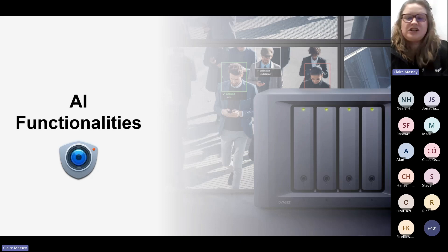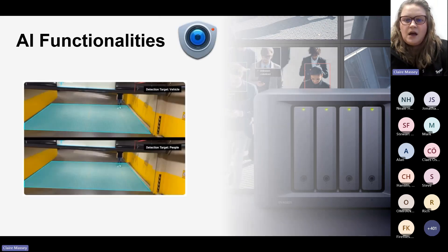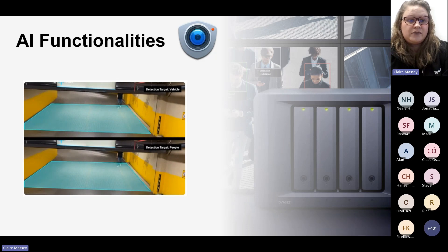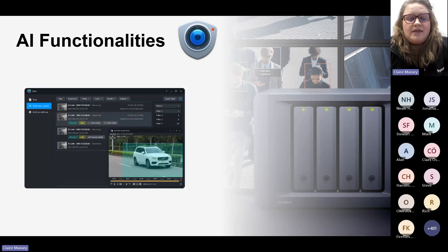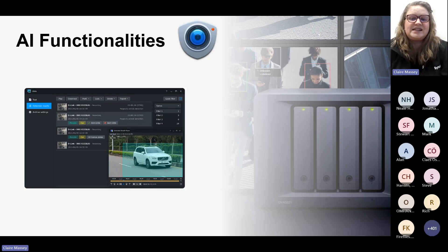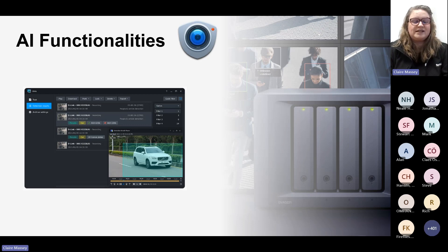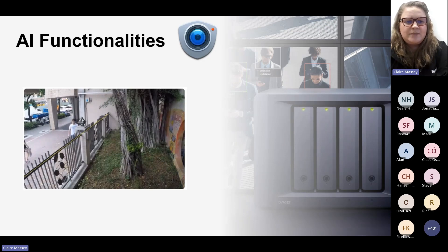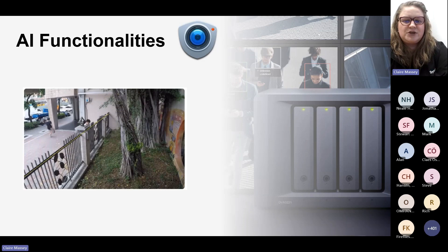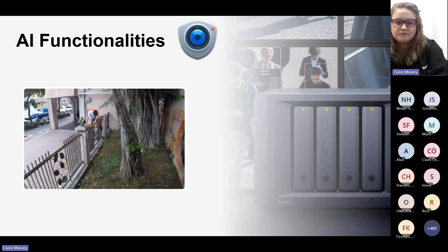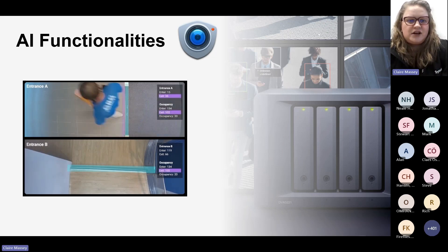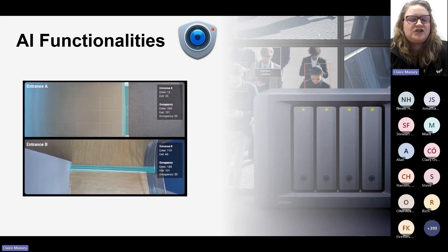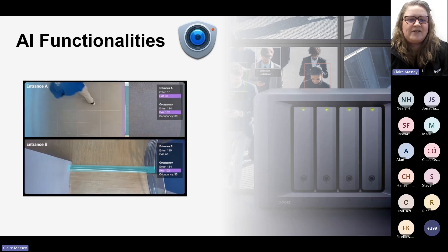Synology cameras come with AI functionalities built in. These include people and vehicle detection, licence plate recognition — where you can identify plates and set triggers based on allow and block lists — intrusion detection with one-way or two-way virtual borders that issue alerts for trespassing, and a people counting feature to monitor on-site occupancy, gauge levels of people entering or leaving an area, and receive automatic alerts when an area is reaching its capacity.